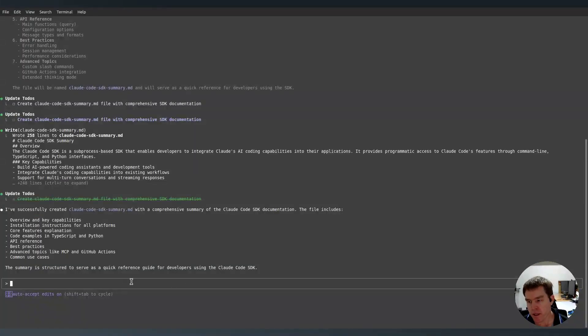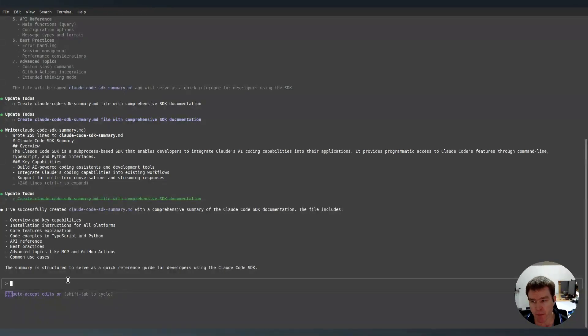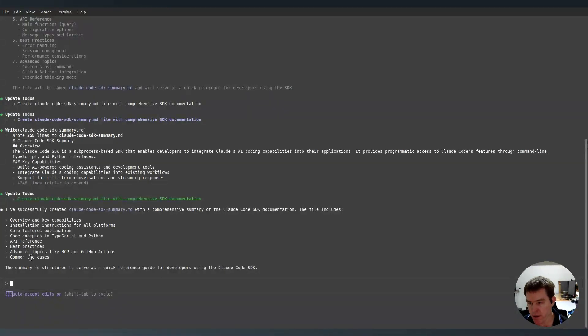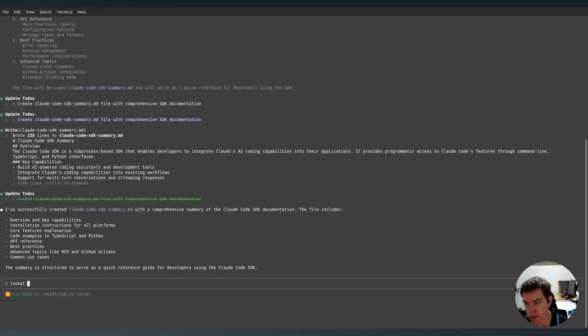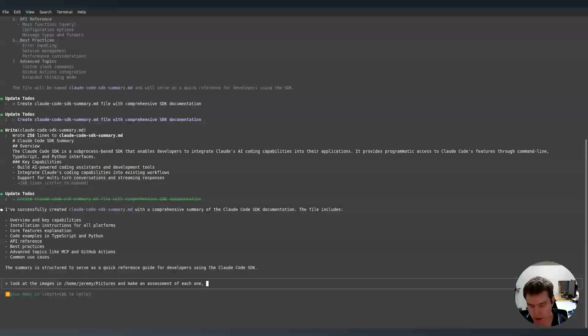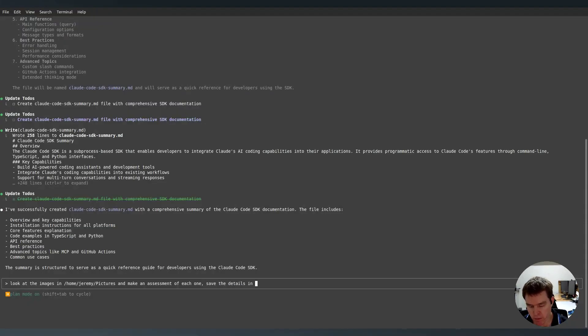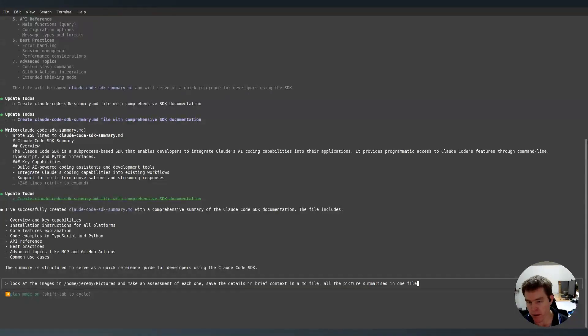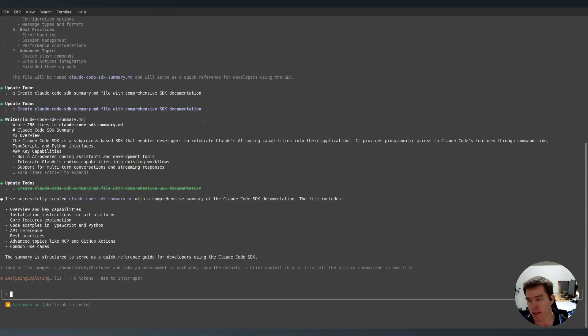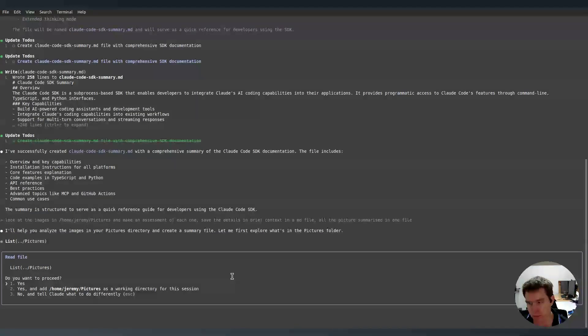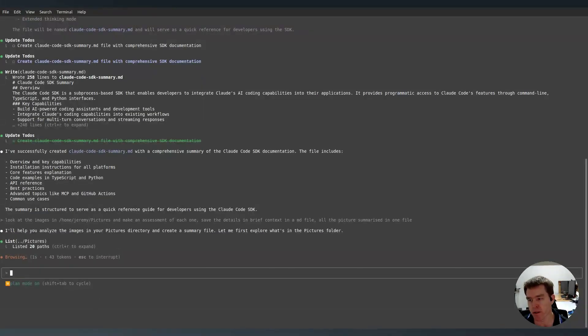All right. So next let's just see if we can get Claude code to have a look at the pictures that are in the pictures folder of this computer. And we'll see if we can make a kind of assessment of the contents of those pictures and just make a kind of list document for it. Let's just go back into think mode. So shift tab. Look at the images in there and make an assessment of each one and save the details in brief context in a Markdown file. All the pictures, summarized in one file.